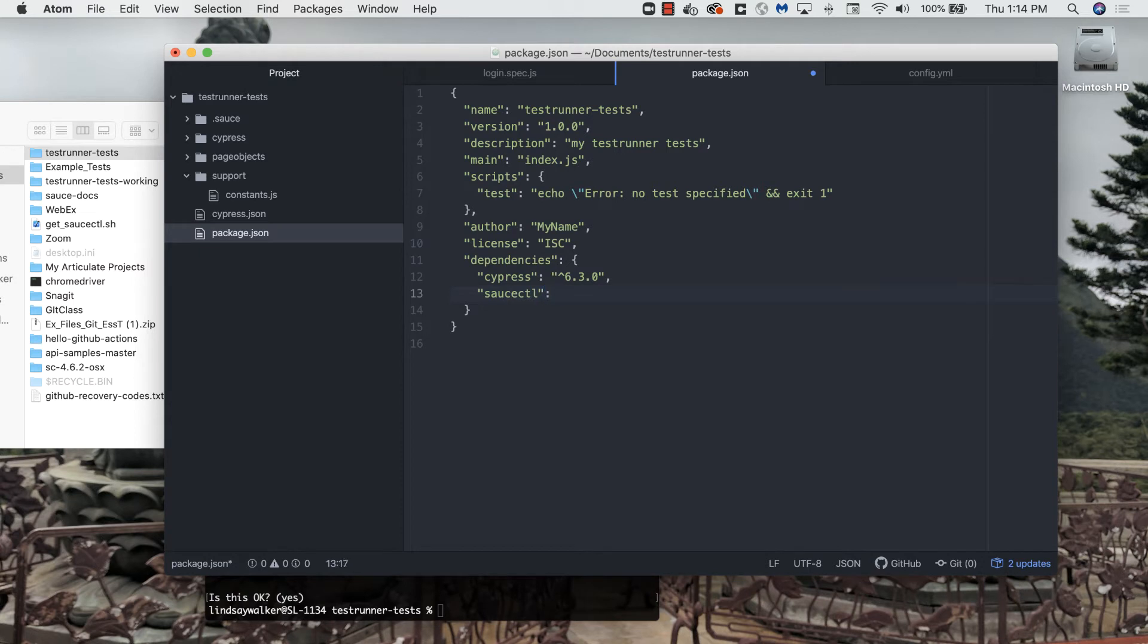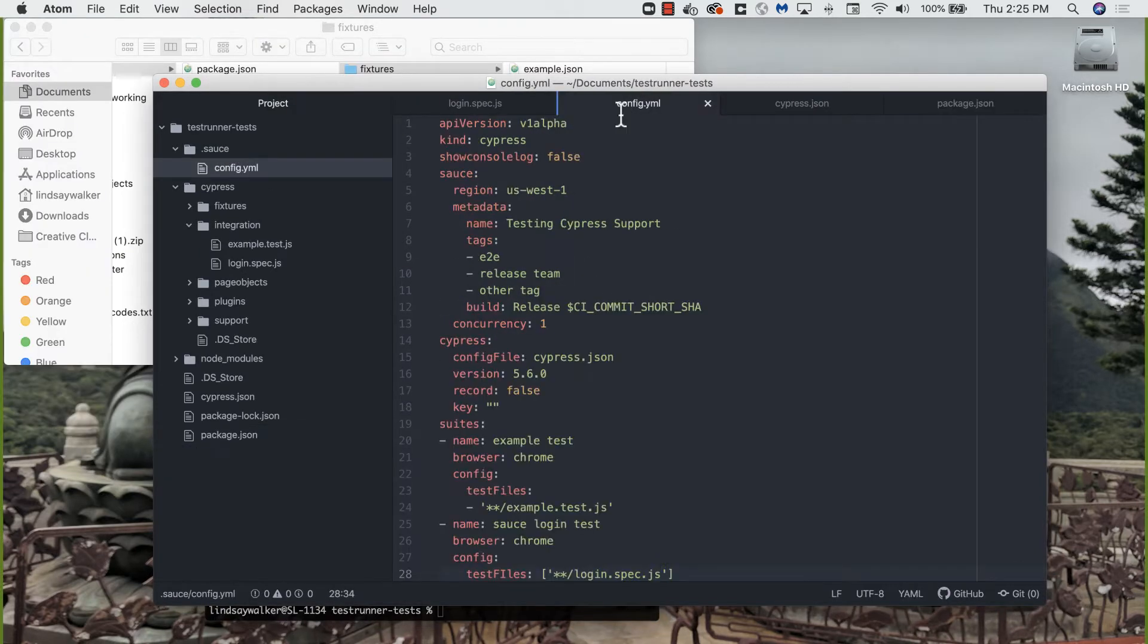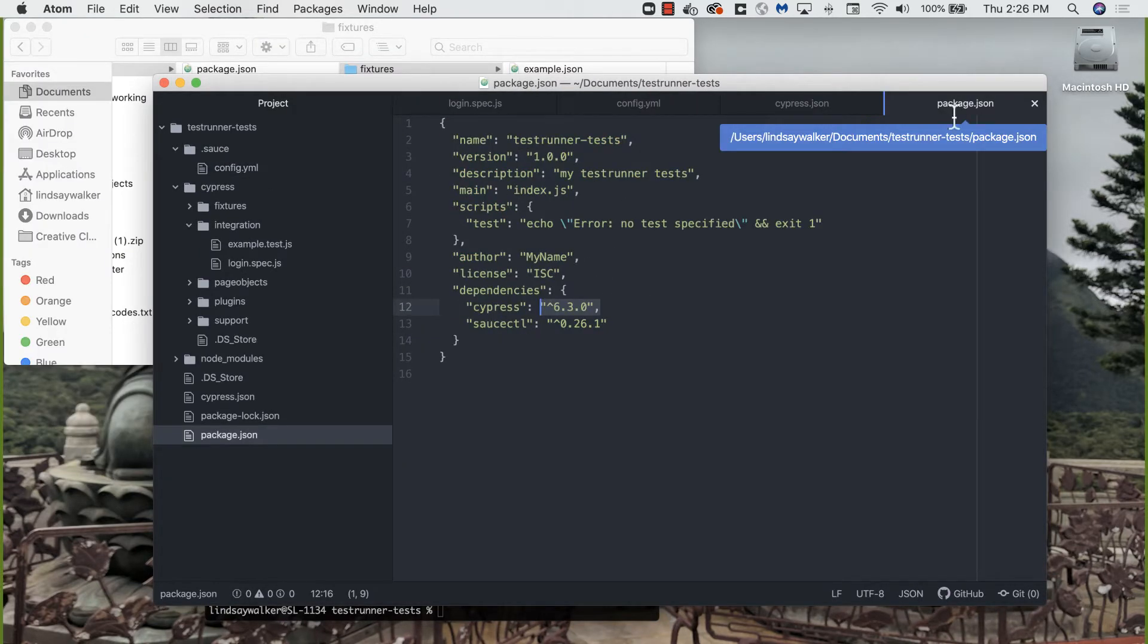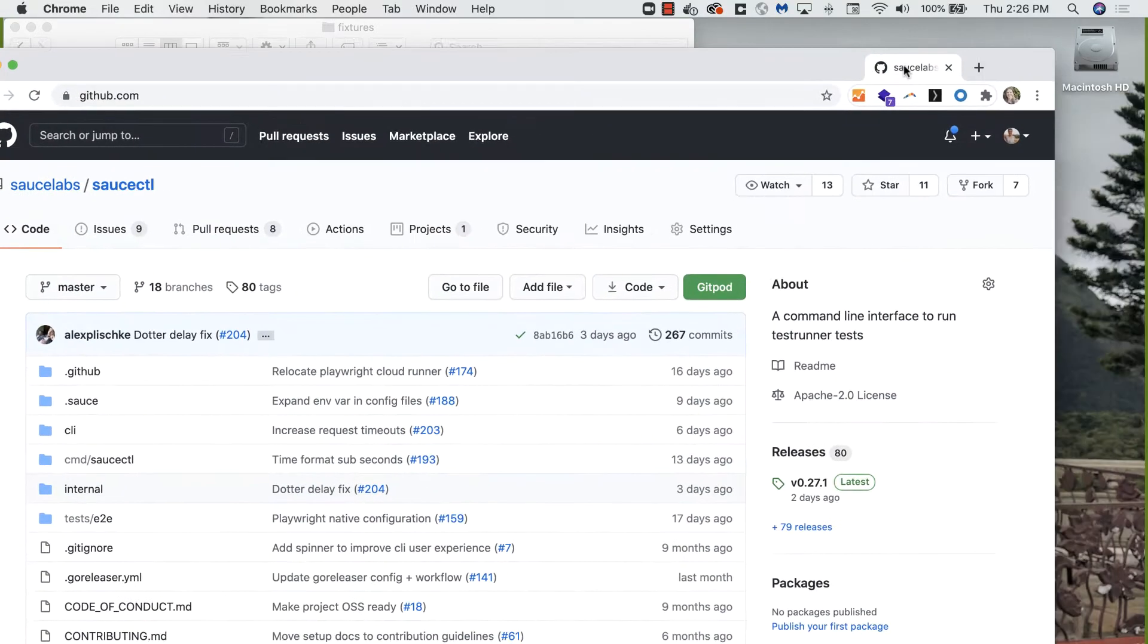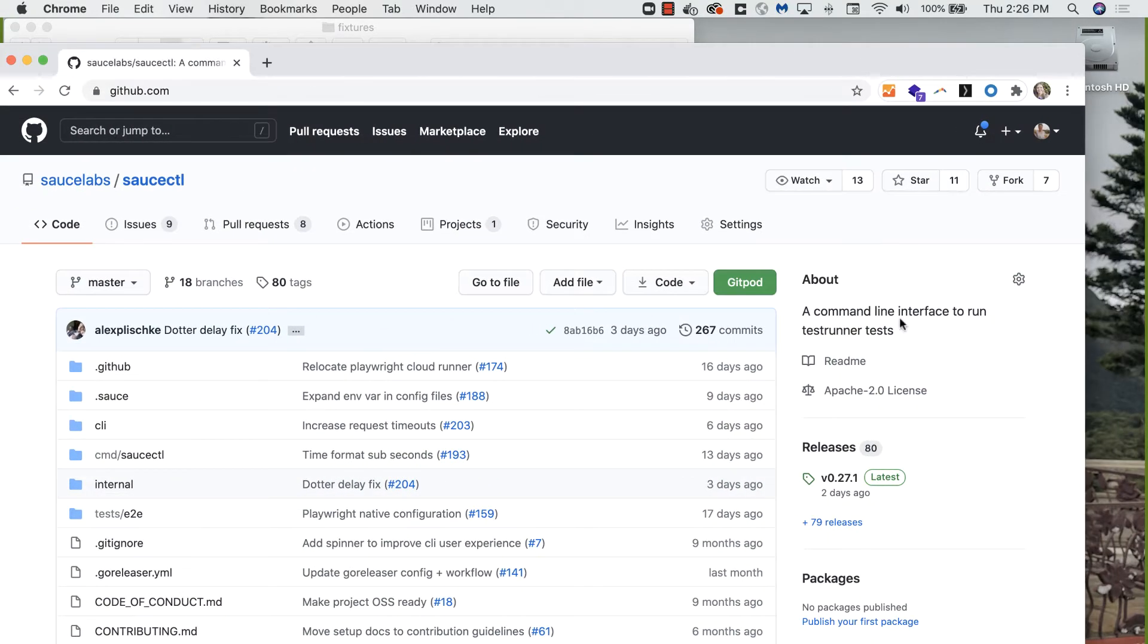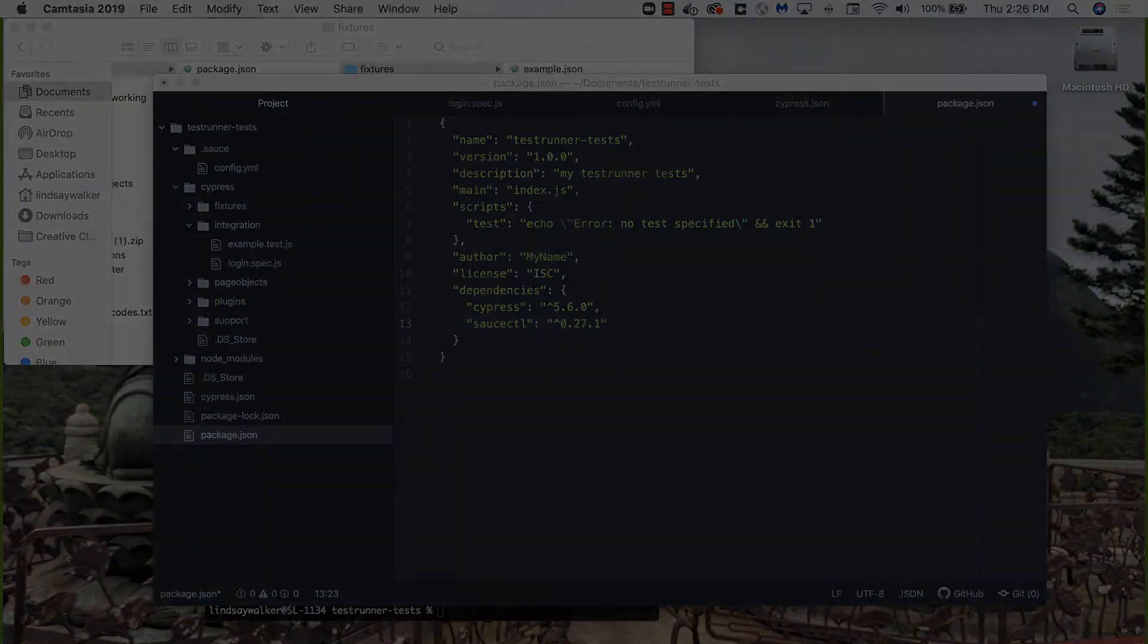As a note, you'll want to make sure that your versions match up. You want to check Cypress and look in your config.yaml file and say, which version of Cypress am I running? And just as important, you want to make sure you're installing the most updated version of Sauce CTL. Later on, if you need to go update, you can use the same process to update the version.